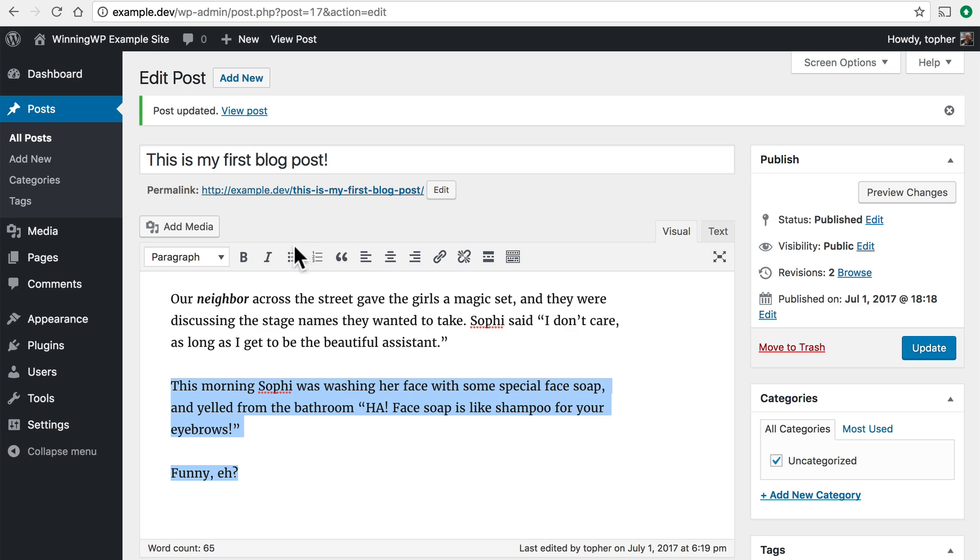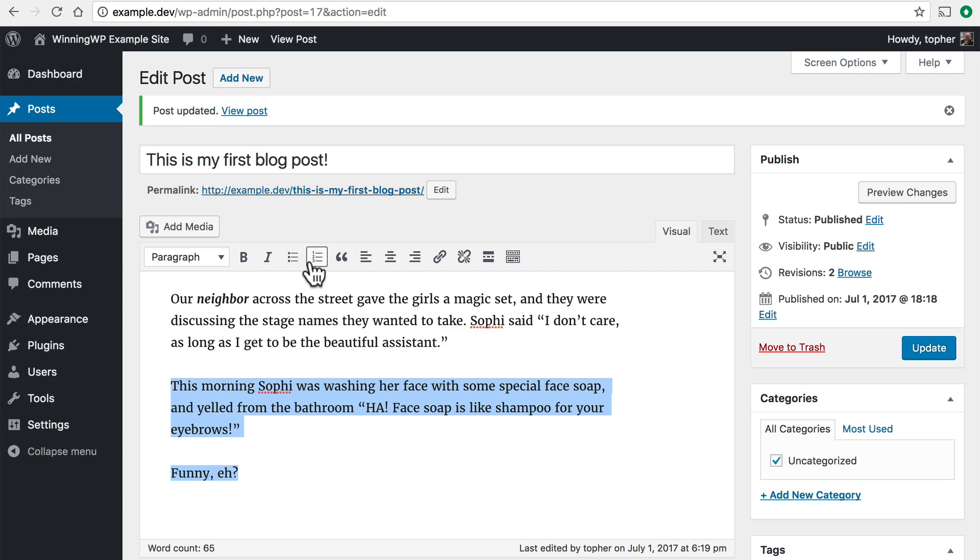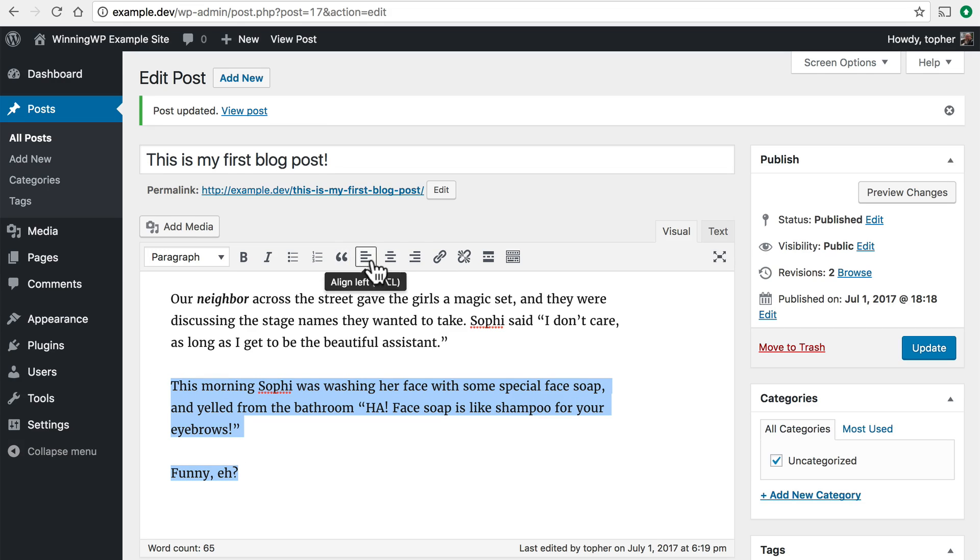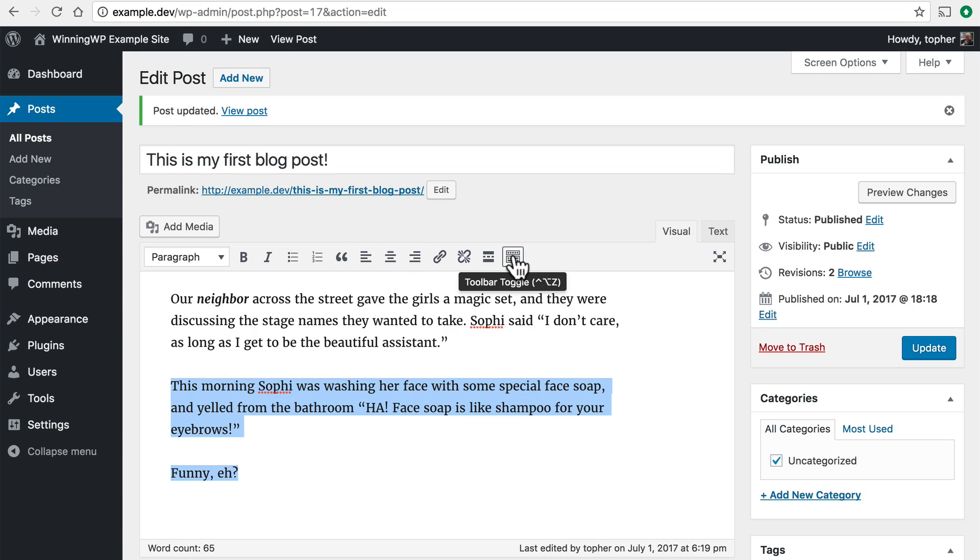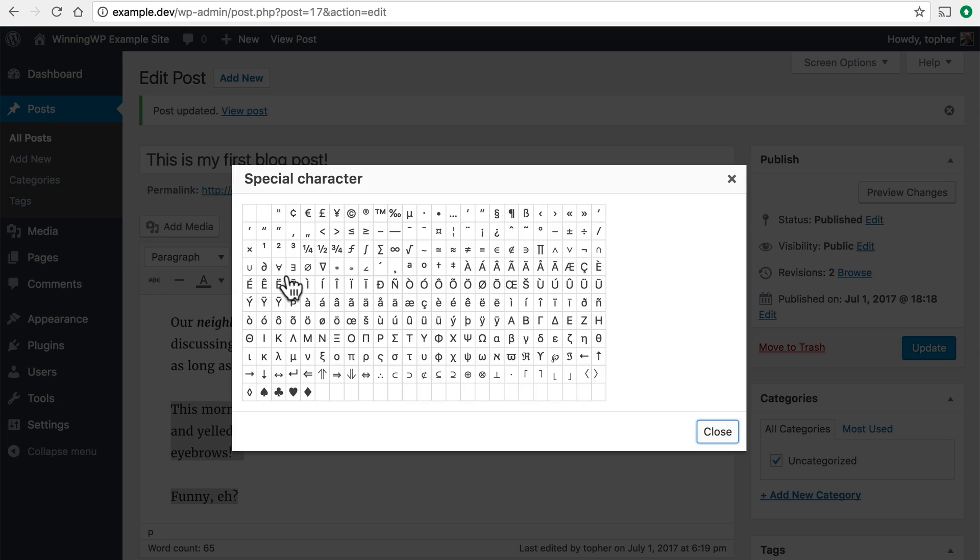You can make a bulleted list or numbered list. You can turn it into a quote. You can do alignment, make links, etc. This box adds some more tools like coloring and special characters.